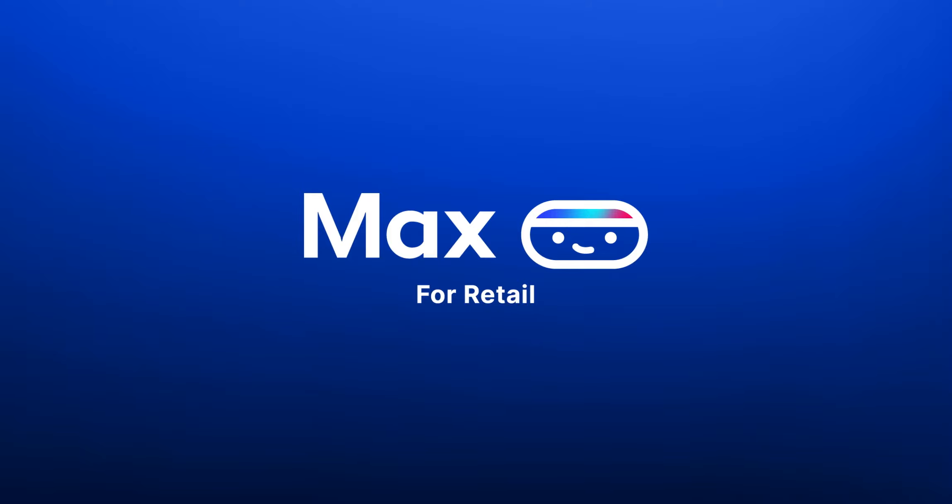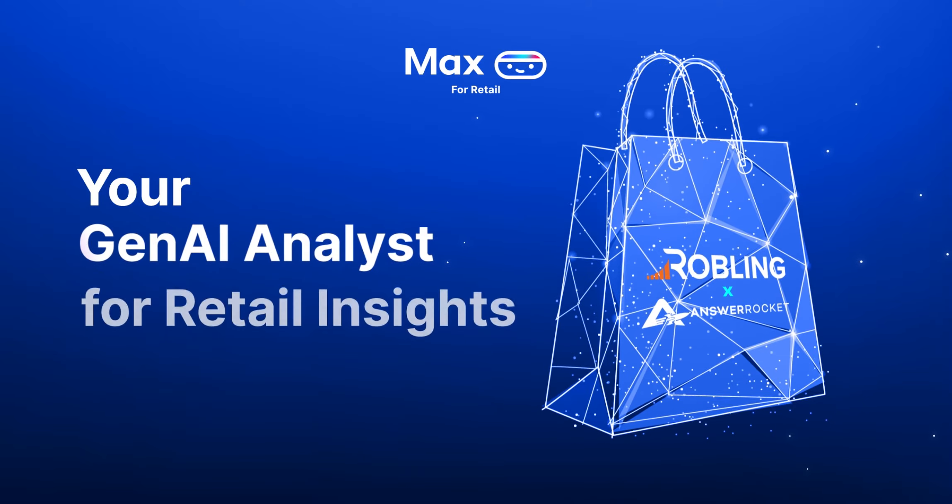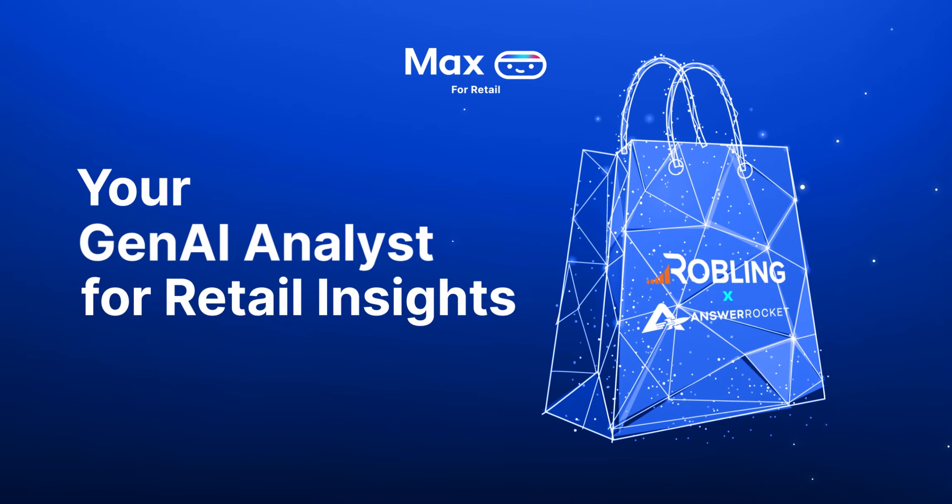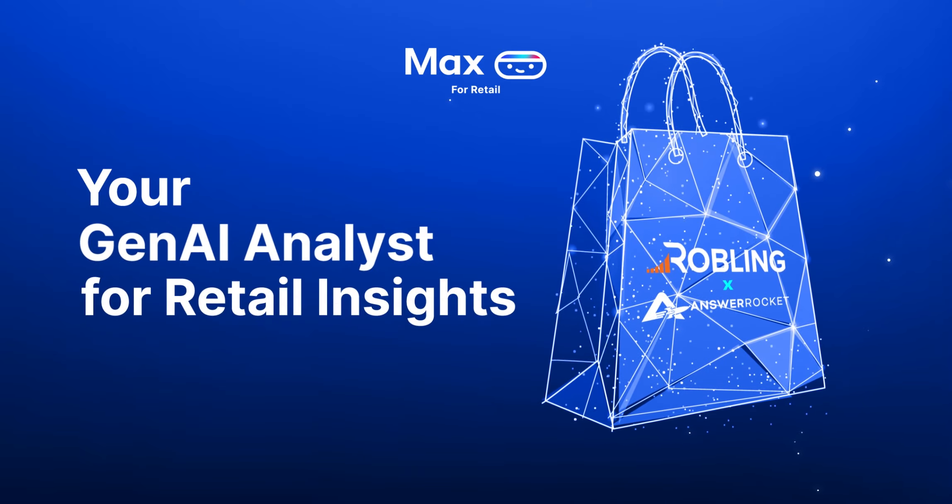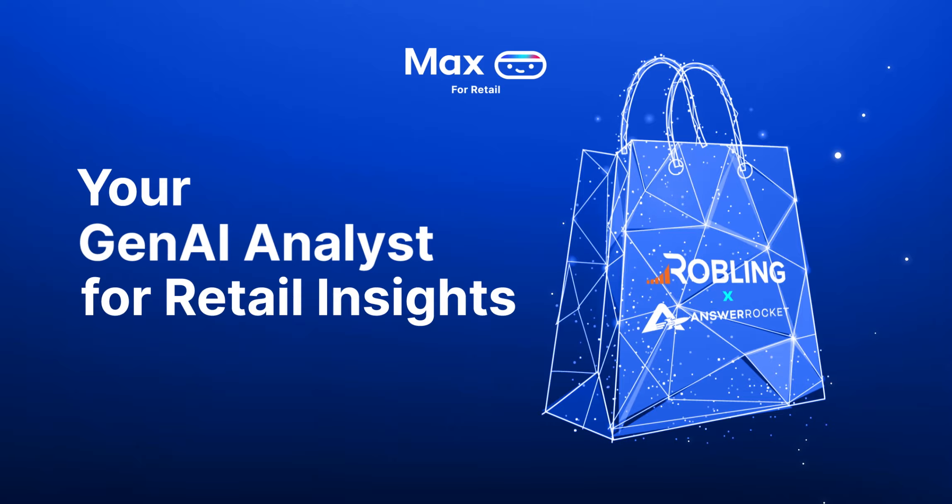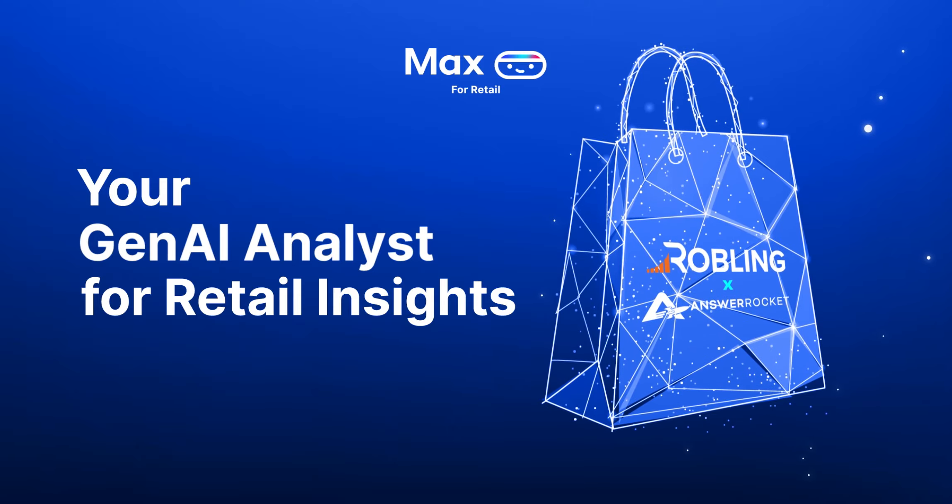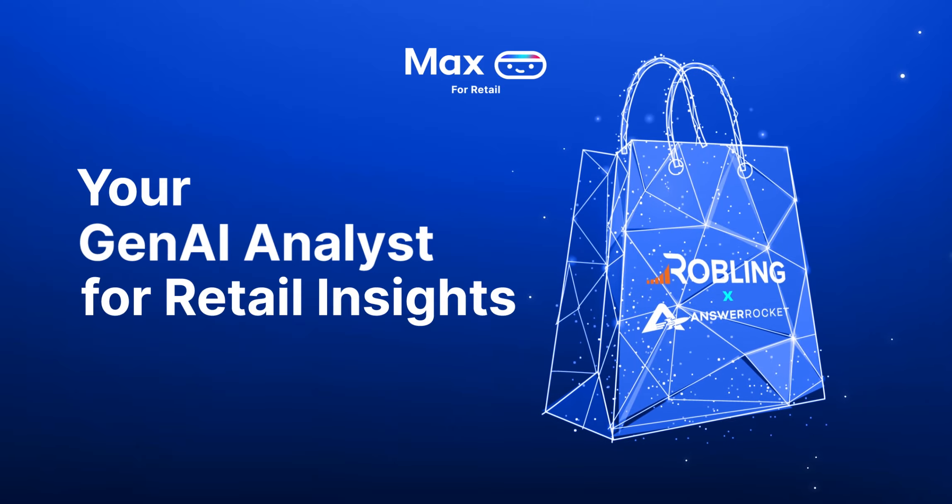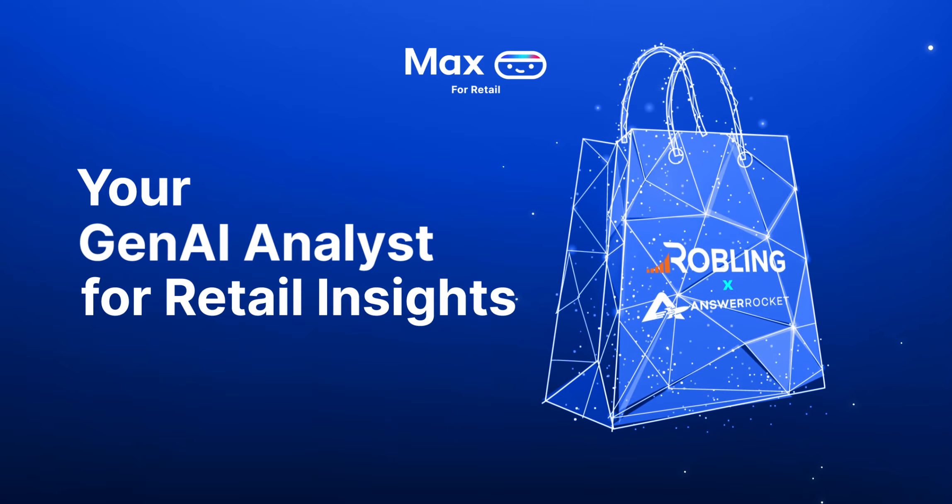Introducing Max for Retail, a GenAI-powered AI analyst created by Roebling and Answer Rocket that turns retail data into insights as easily as chatting with a colleague.